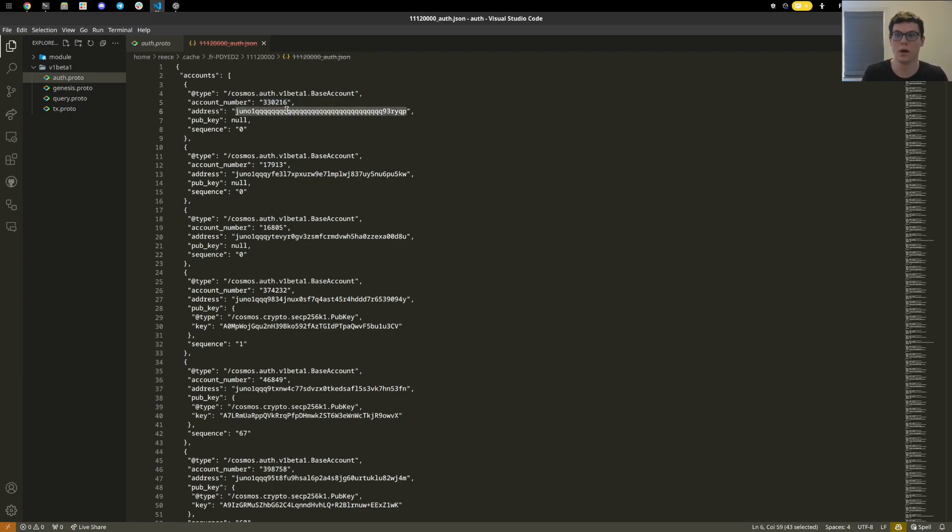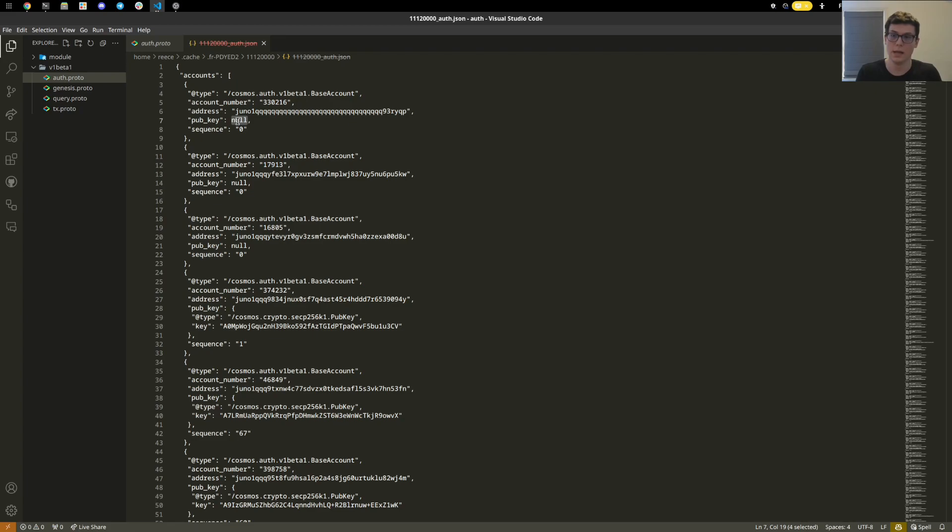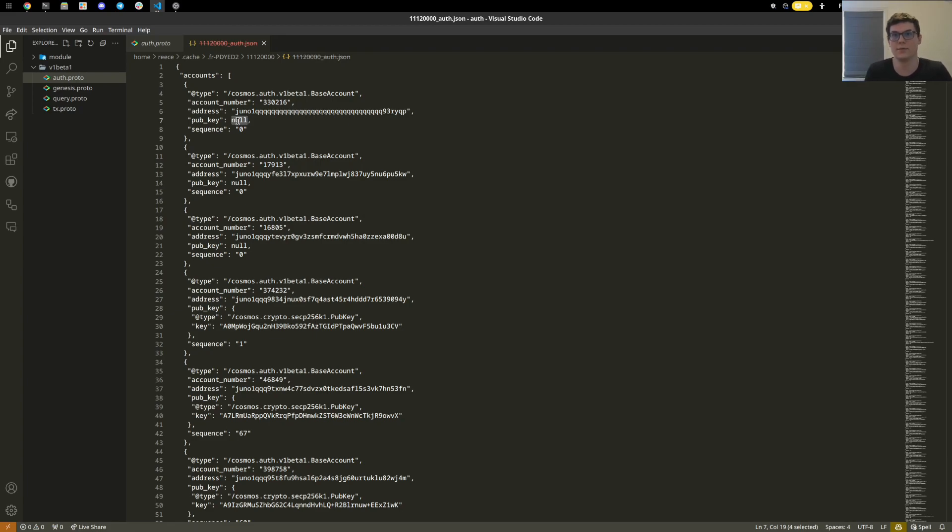We can see here the wallet address of this account, a public key, which if an account has not actually done a transaction will be null. But that means that it has received funds from another outside source, so it could theoretically become a future wallet. And then we have the sequence, which is the number of transactions that it has done.